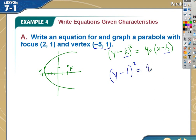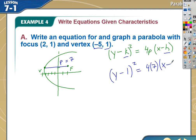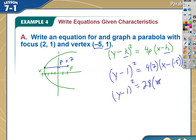p is the distance from the vertex to the focus. I have to decide: positive or negative? For parabolas opening side to side, if it opens to the right, p is positive; if it opens to the left, p is negative. This one opens right, so p is positive. I count up 1, 2, 3, 4, 5, 6, 7 — so p equals 7. That gives us 4 times 7 = 28, and h is -5, so minus a negative 5. Cleaned up: (y - 1)² = 28(x + 5). There's my answer.